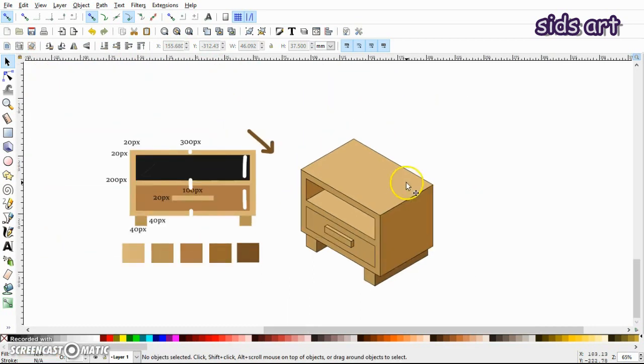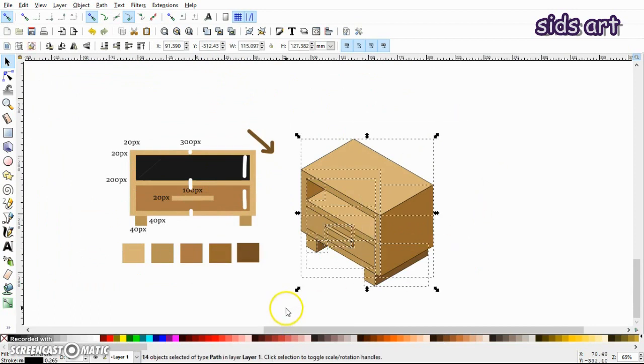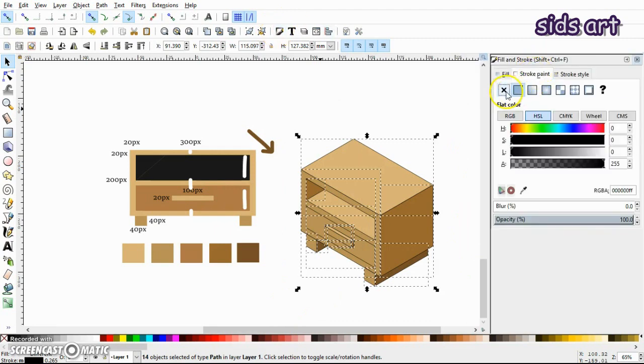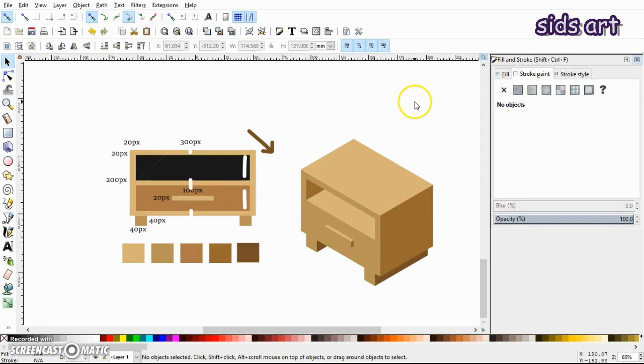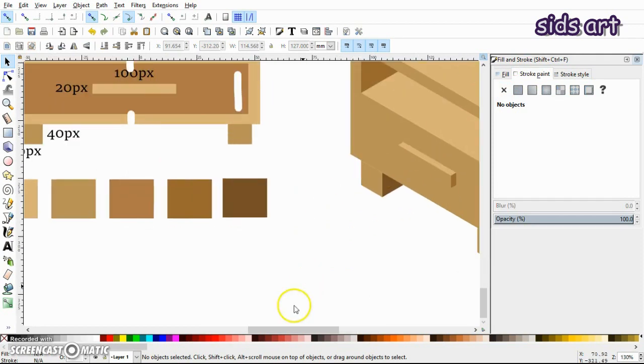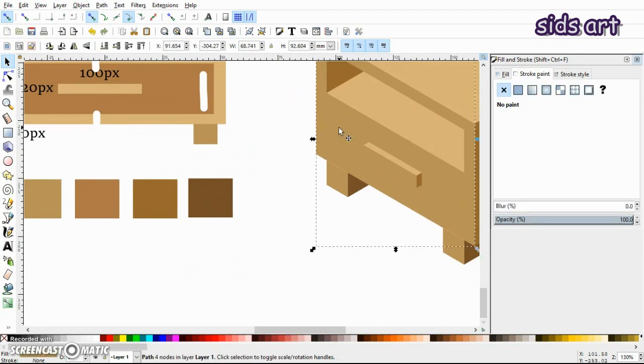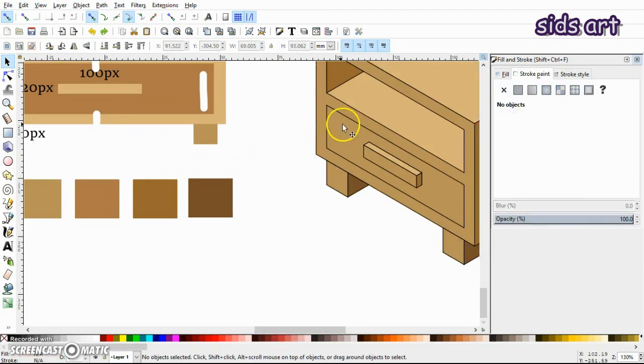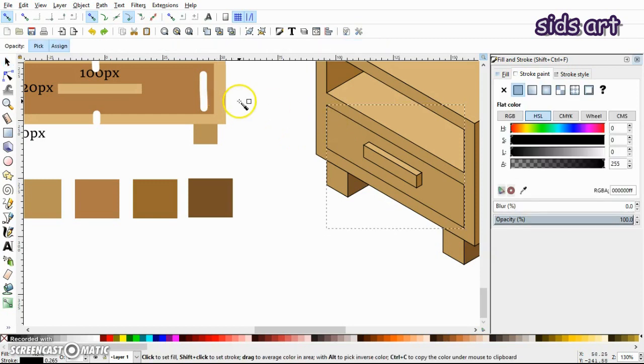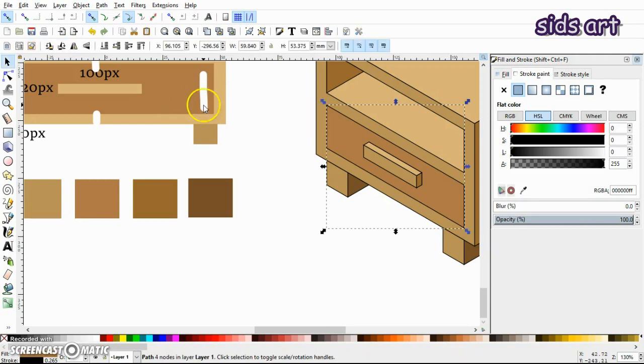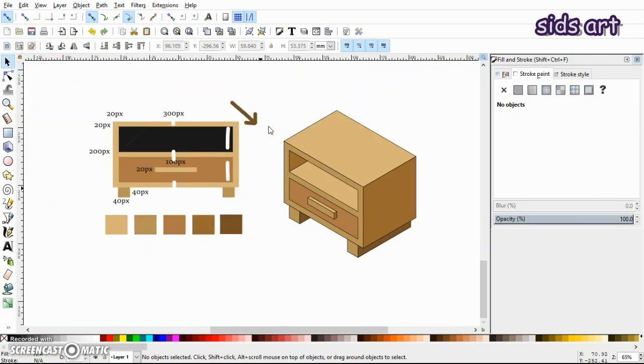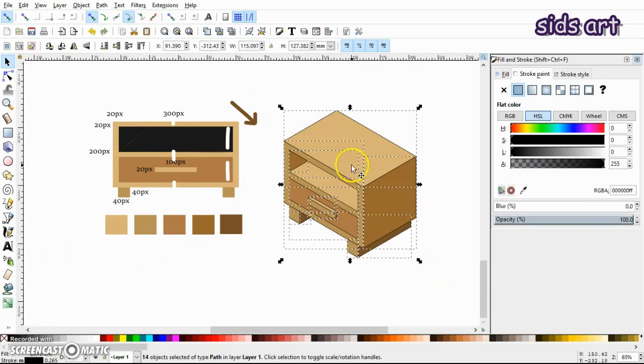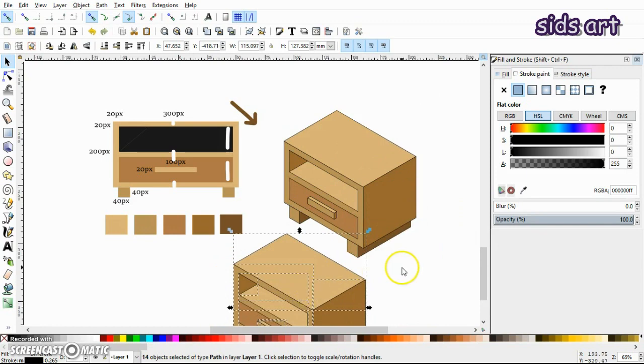Now you can keep the strokes if you want, or you can just select it and just remove the strokes. It's up to you how to keep this. Oh no, wait. We forgot one thing: that our drawer should have a different color. So I would select this rectangle, press D, and... Okay, now we are done.